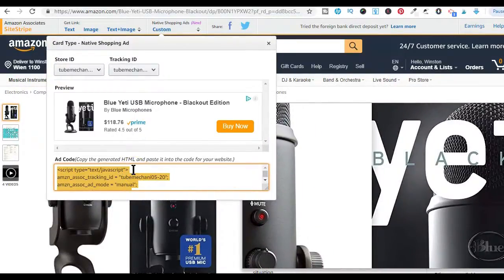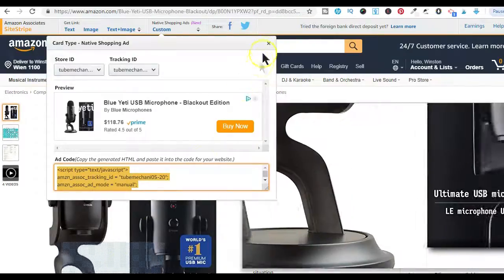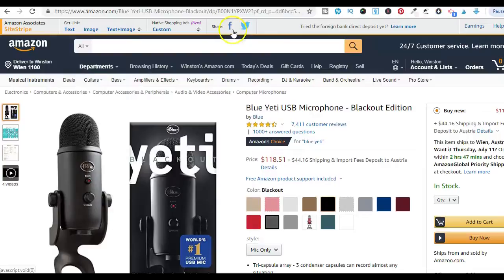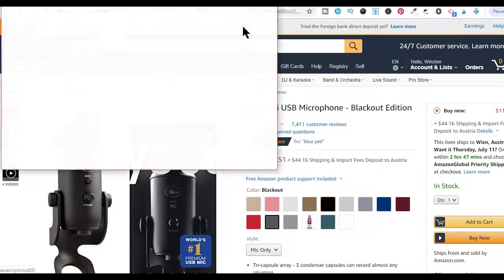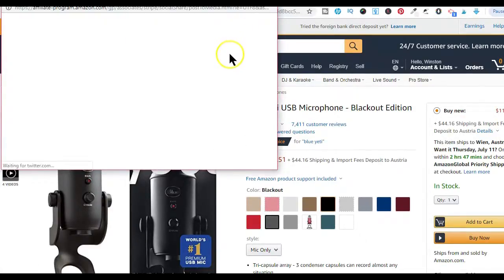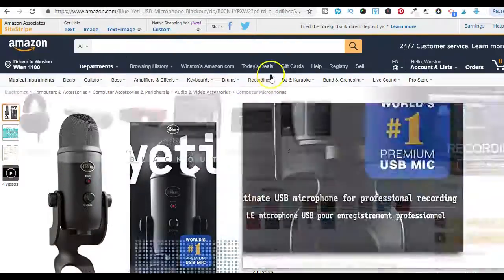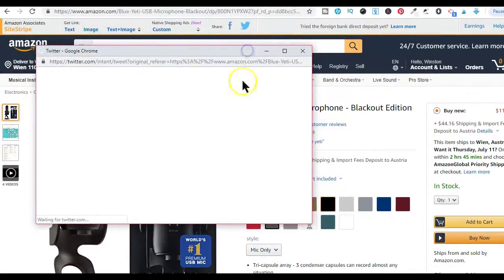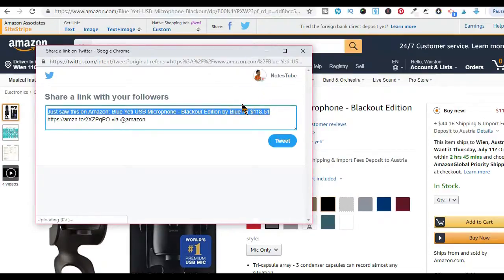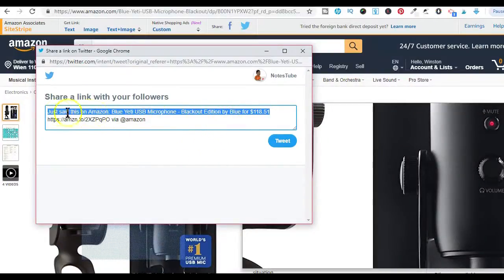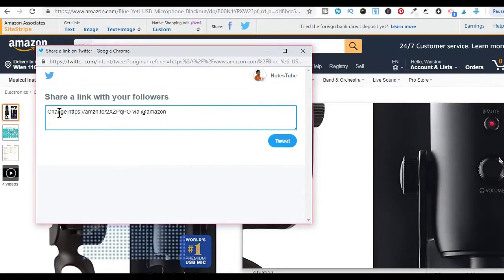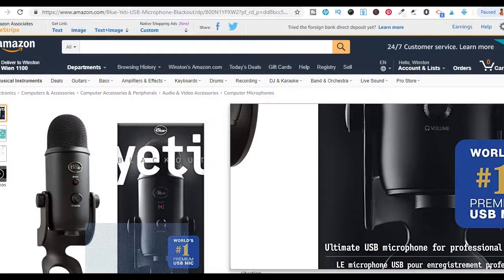The social media feature lets you post a quick update to Twitter or Facebook through your own account, with a URL to the current Amazon page you are on. When you click the Facebook or Twitter button, a new window will pop up which you can use to log into your Twitter or Facebook account if you are not already logged in. On the pop-up page, you also have the option to change the default message before posting it on your social account.